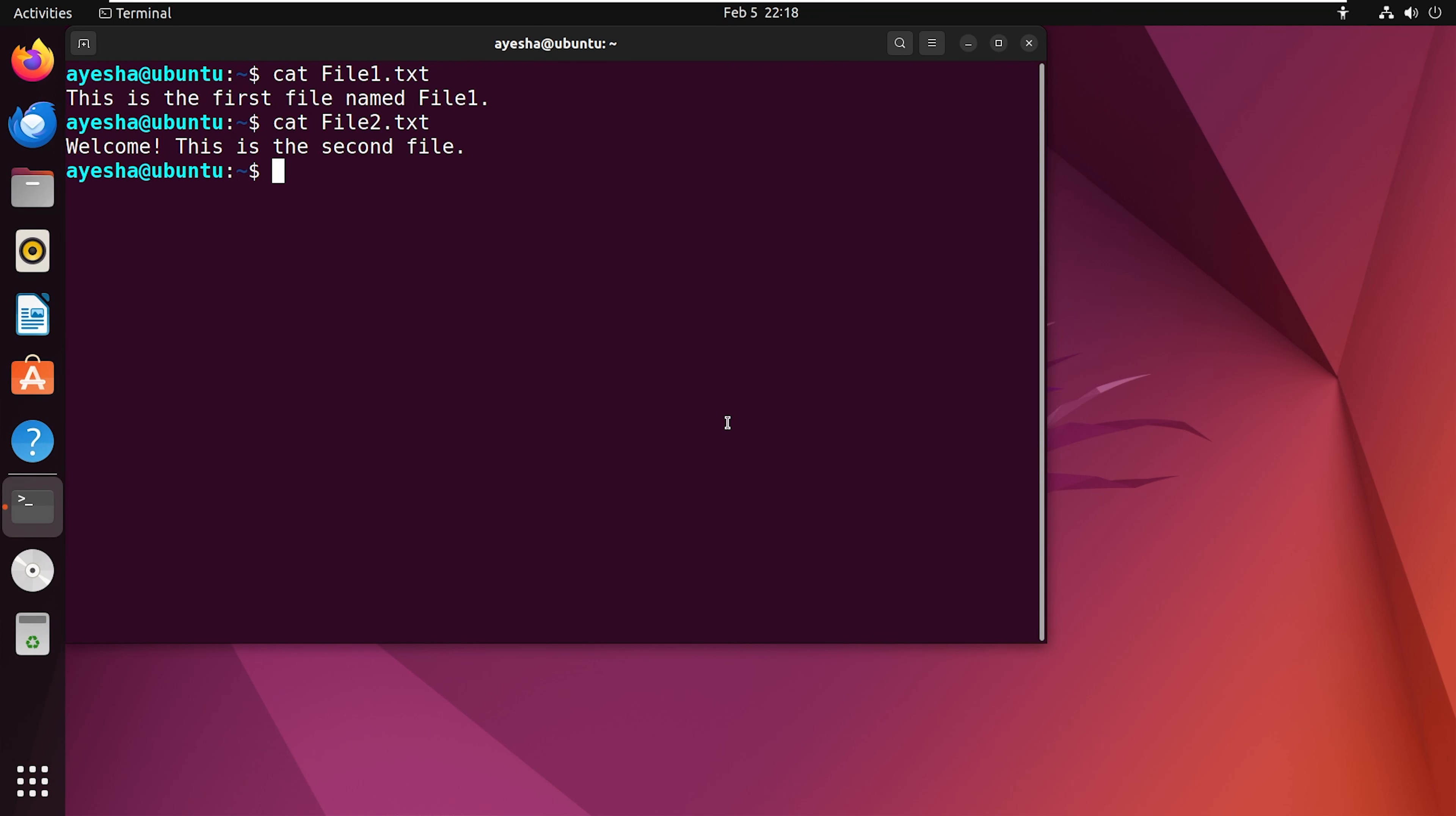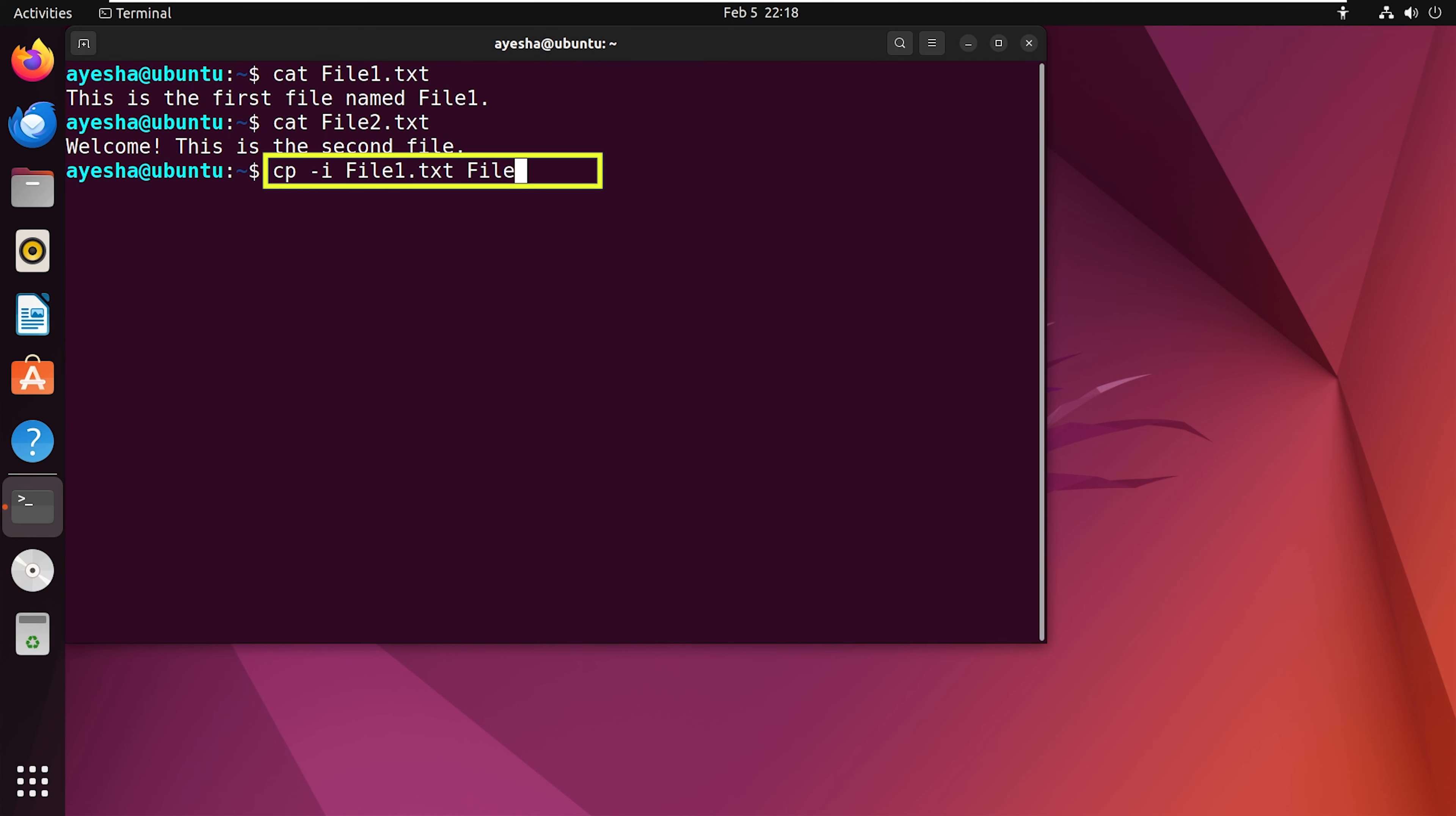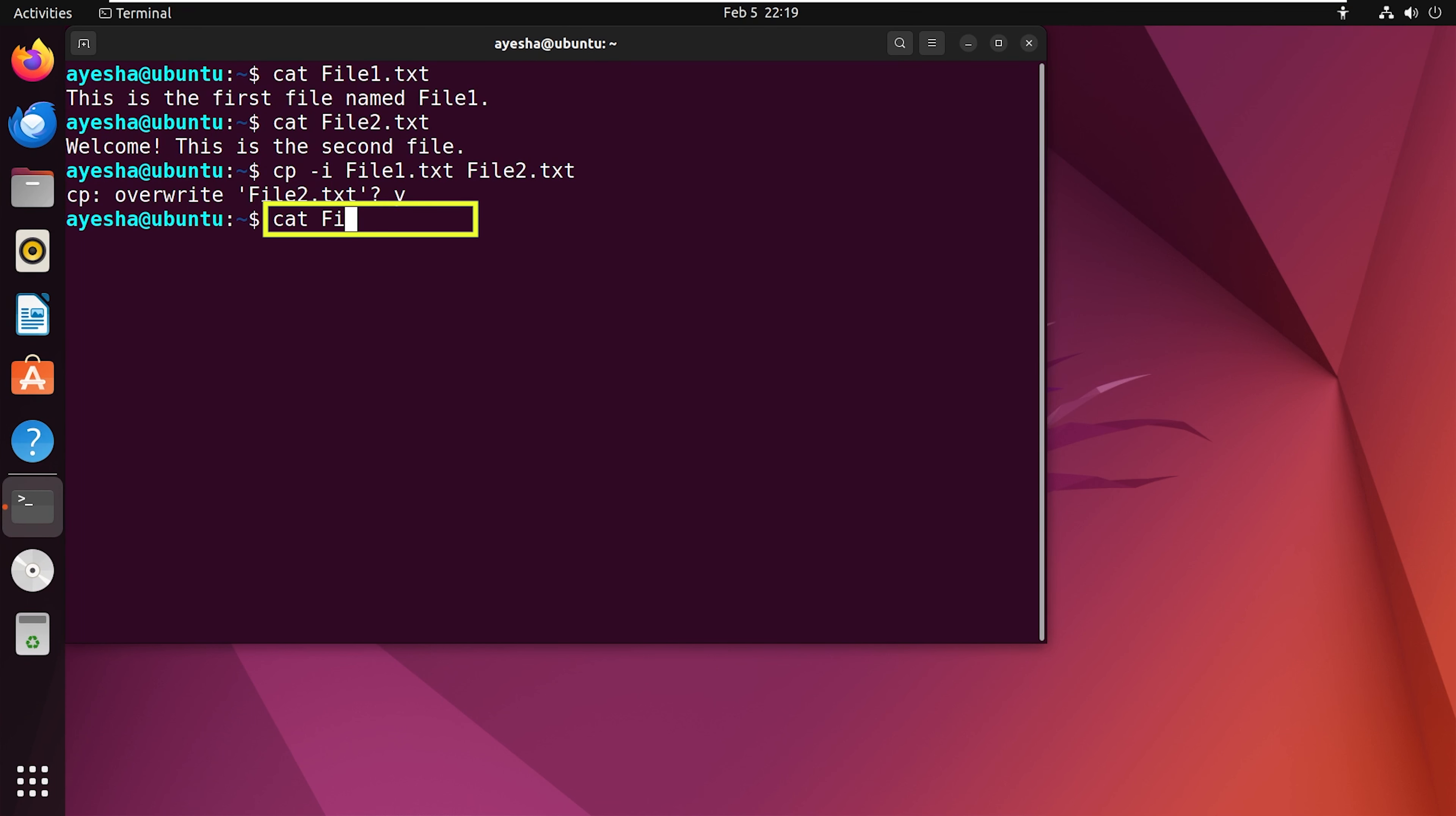By default, the cp command overwrites the destination when copying the source. To avoid unintentional overwrites, use the -i option with cp command. In this example, I have two files, file1 and file2, which have different contents written within them. Press y, this will allow the overwriting. Then enter this command. As you can see, the contents of file1 is now copied to file2.